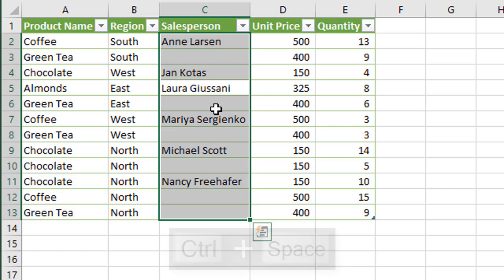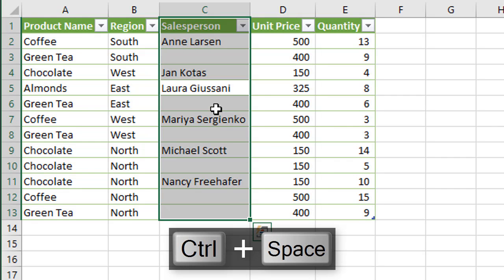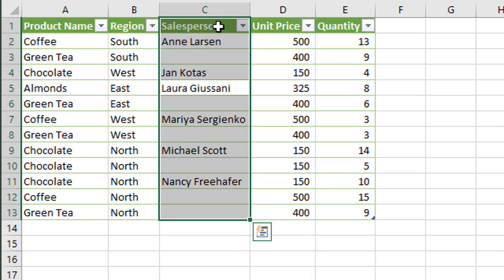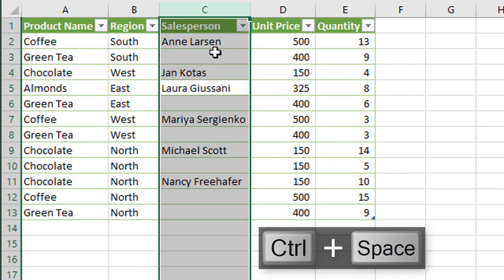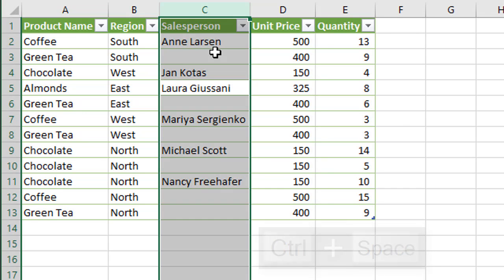If you press Ctrl+Space again that will include the header in the selection, the table header row, and if you press Ctrl+Space a third time that will select the entire column of the worksheet.